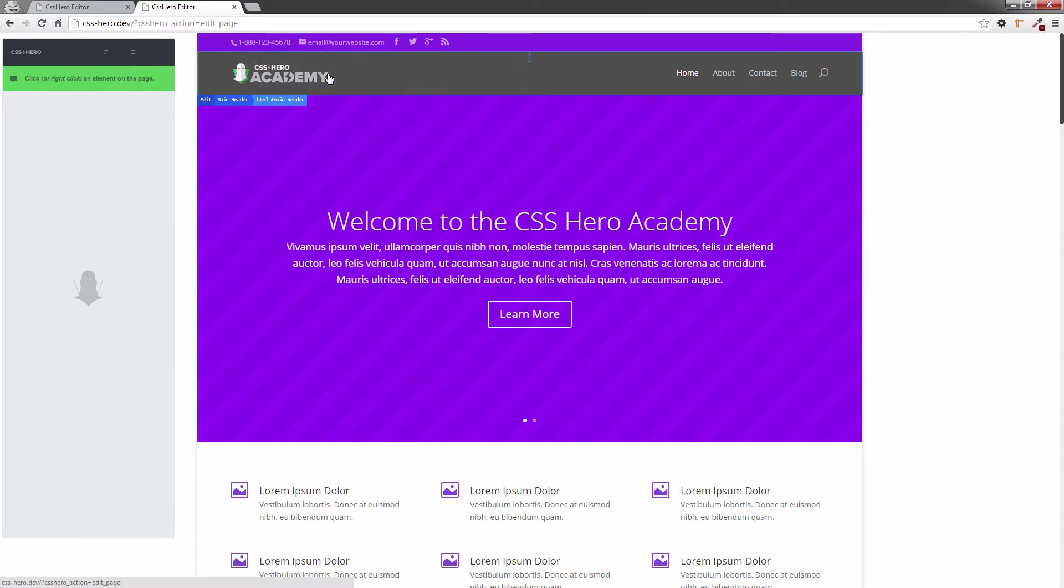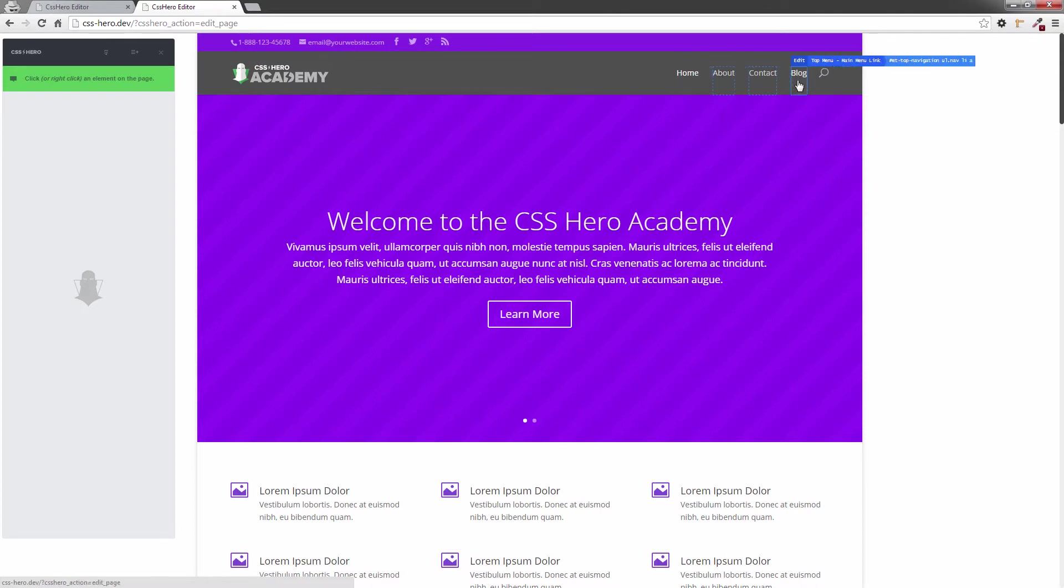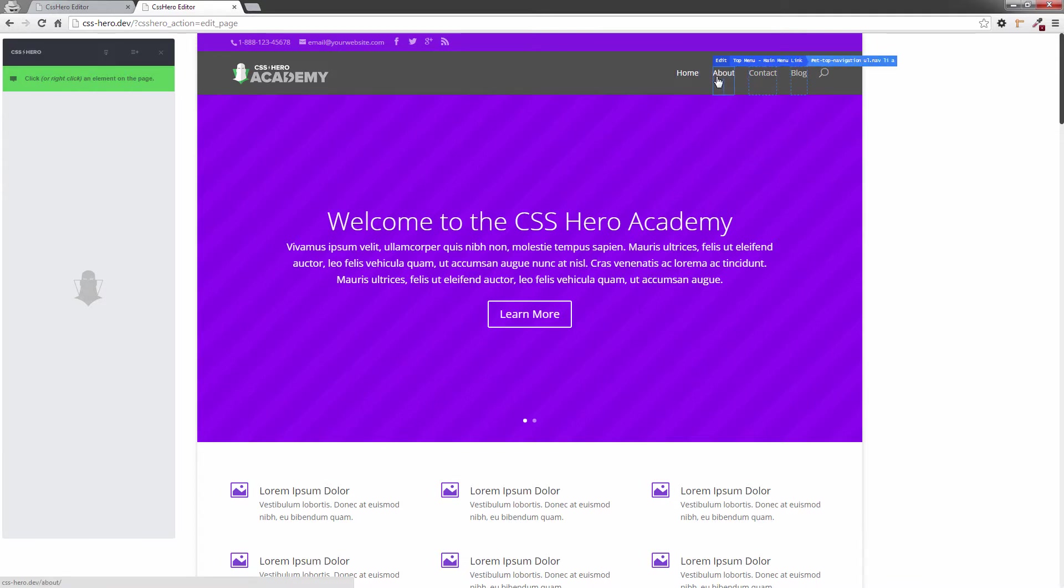I come down here to the logo. I can select the logo, the background of the header here, and then the menu items individually. You'll notice that there's a current menu link, and then there's the normal menu links.